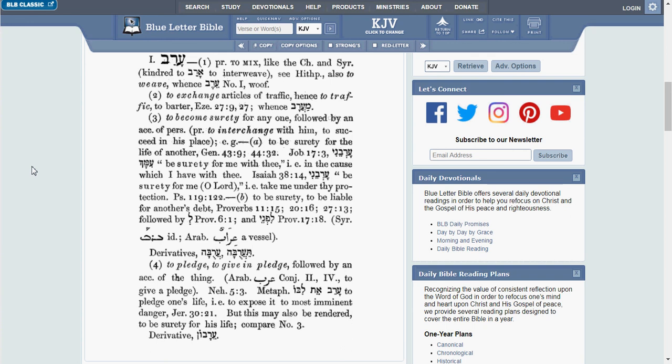we know from studying the lexicon and what it says in the preface and introduction that whenever a Bible verse is referenced, we know that that verse was looked up. It was looked up in the King James Version, and it was verified.